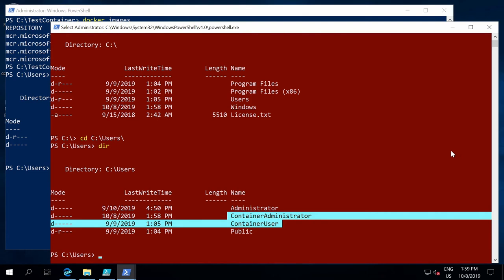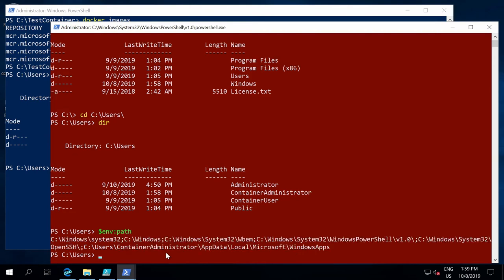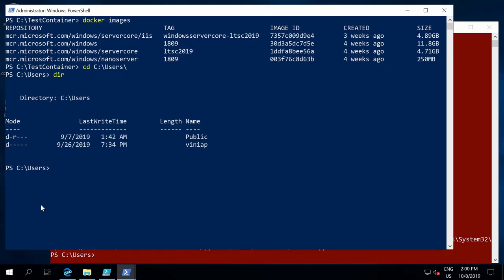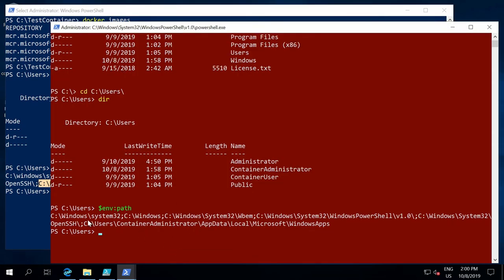Containers also have their own view of the registry. If we look at the PATH variable inside the container, we see certain options listed. Running the same command from the host, I can see that C:\Program Files\Docker is listed as one of the PATH variables — but I don't have that inside the container. The container has a different set of configurations because it has a different registry compared to the host.